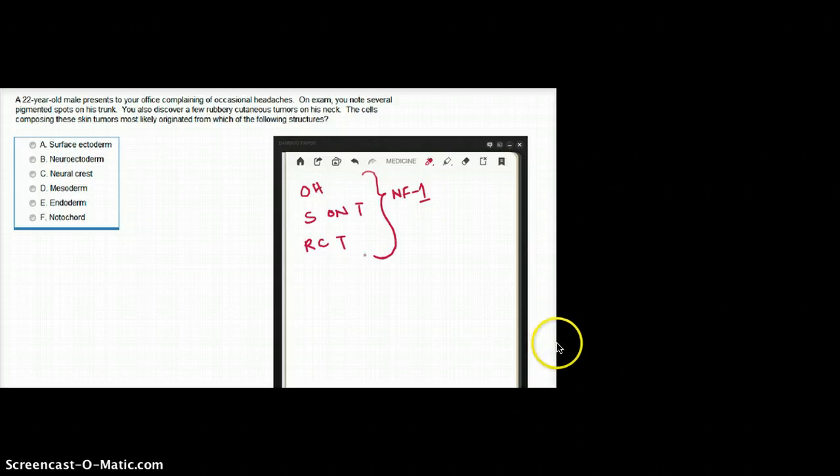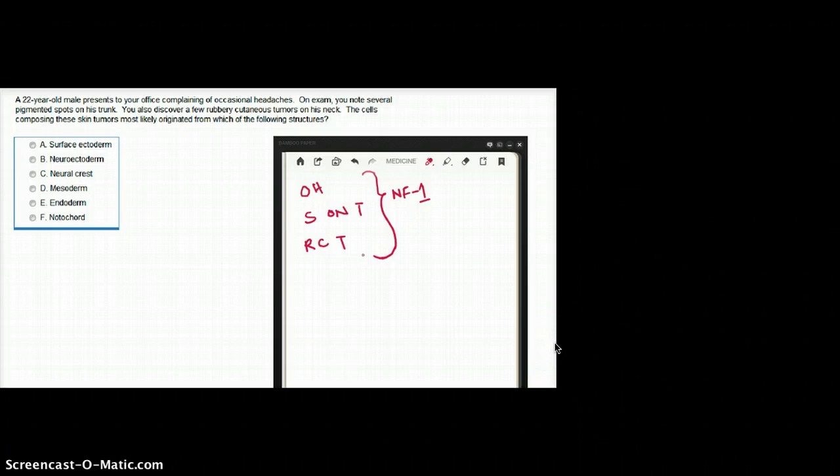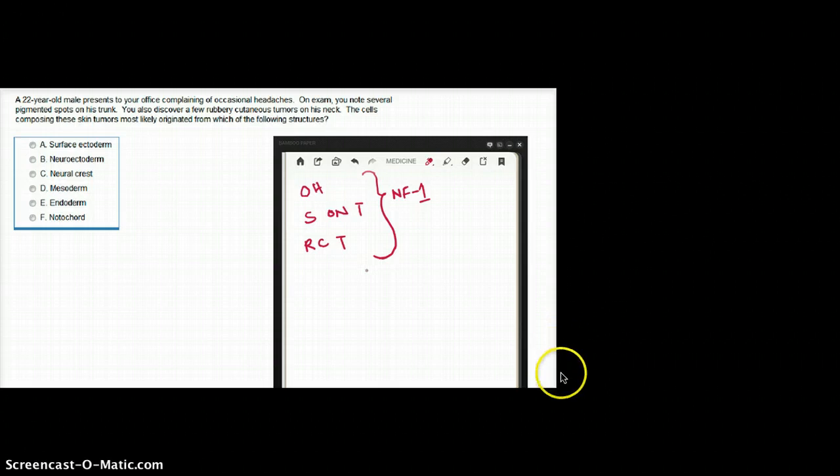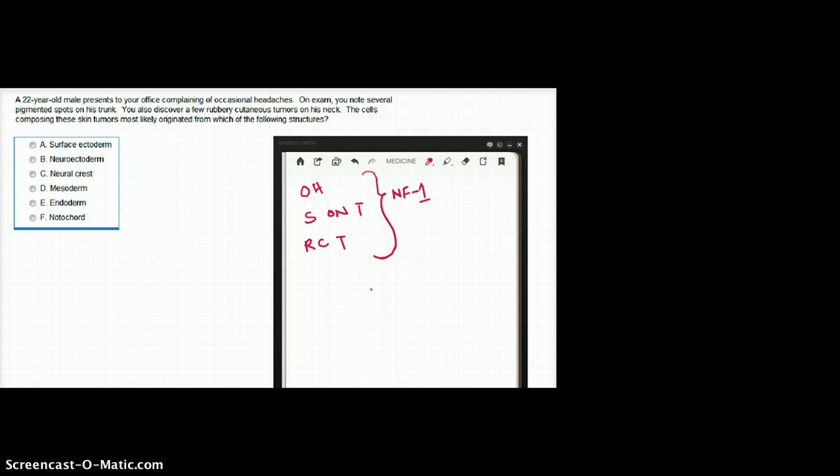What does cafe au lait mean? Cafe means coffee. Au lait means with milk. So it's like milk coffee. It looks like coffee with milk, right? That's why they're called cafe au lait spots, found in neurofibromatosis type 1.